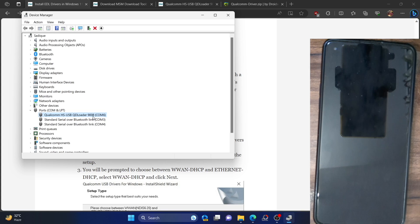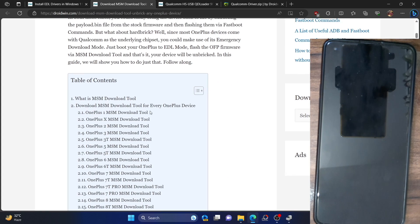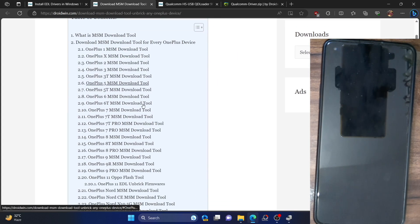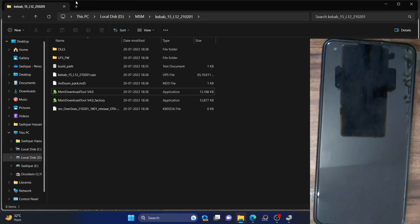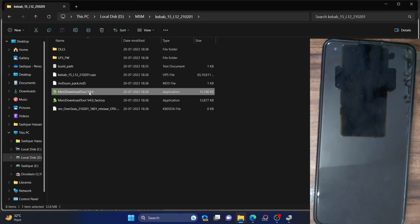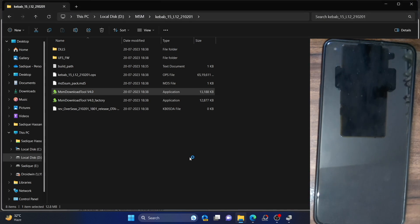As soon as you see your phone shown in this mode, it signifies that EDL mode has been established and you can move ahead and flash the firmware using the tool of your choice. For reference, I am using a OnePlus phone, so I will now be able to flash the firmware using the MSM tool. I have listed the MSM tool for all OnePlus phones on my guide.